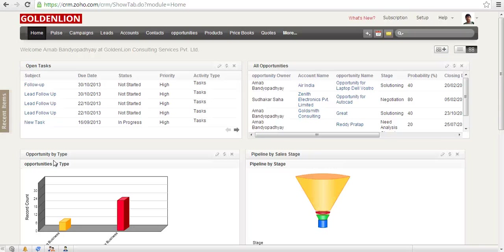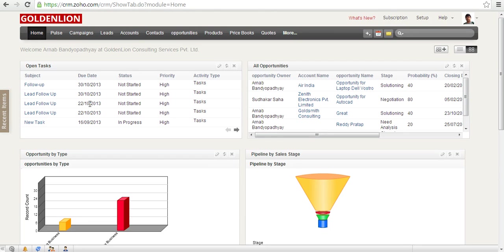Thank you for watching this video. This is Arunov from GoldenLion and I wanted to show you how you can change your theme. So the first question is, what is a theme?